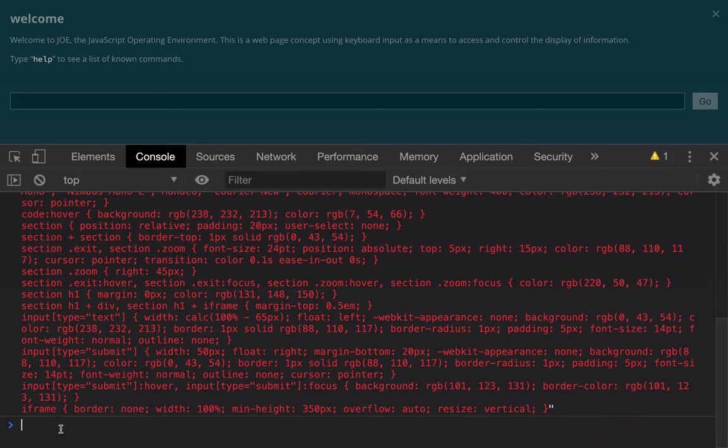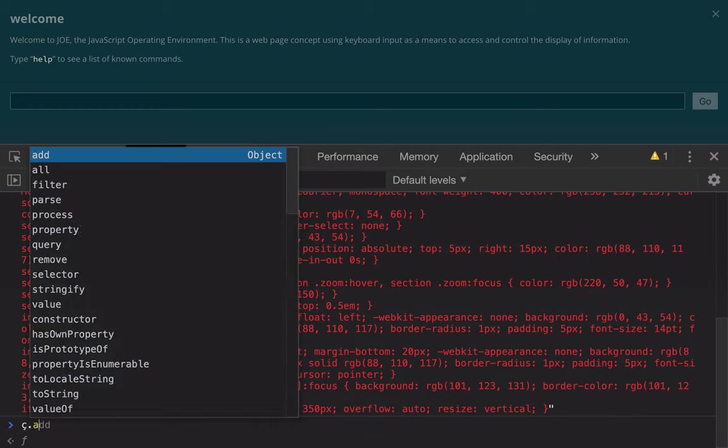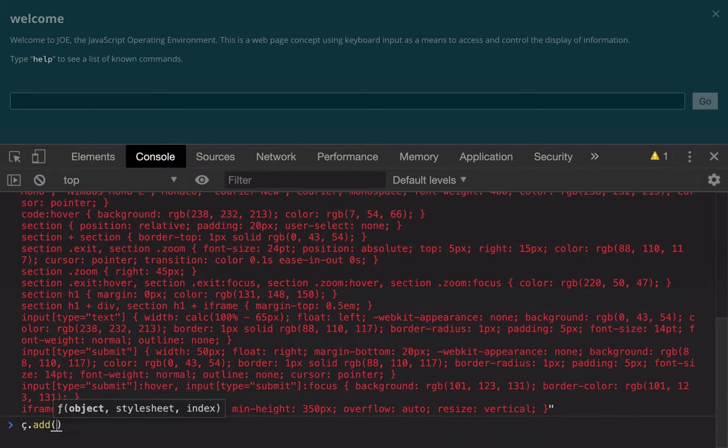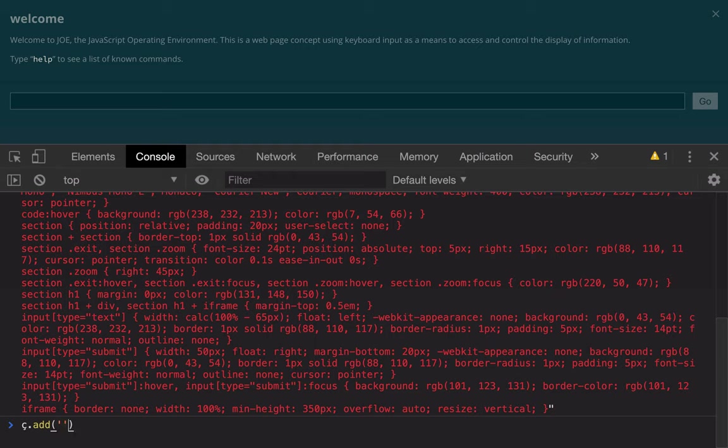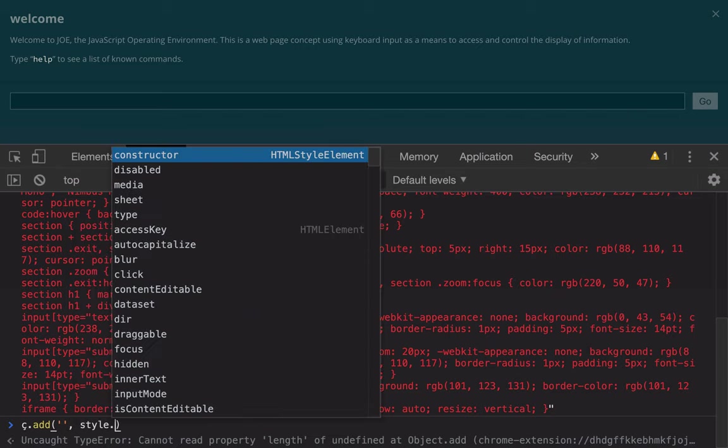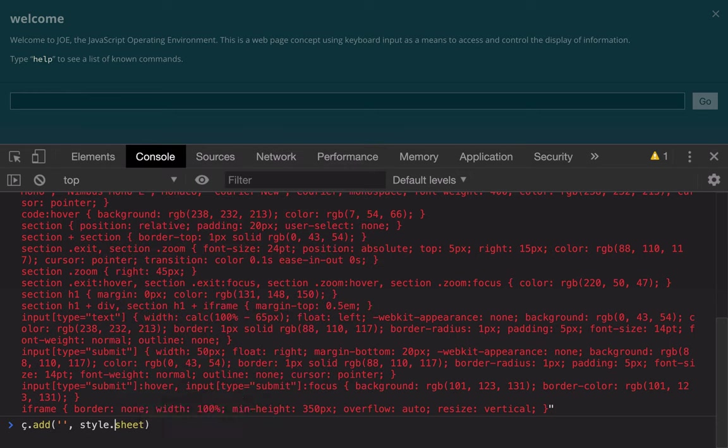Another thing that we can do here is we can add a CSS rule to that style sheet object. We're going to add it to the style sheet and let's say universal selector background lime.